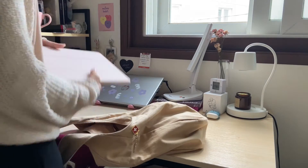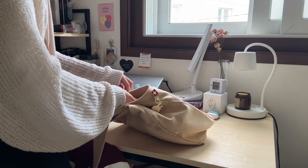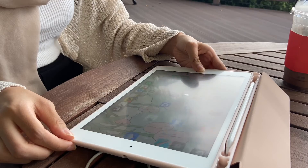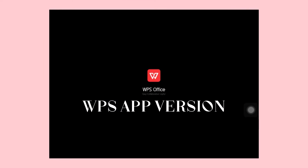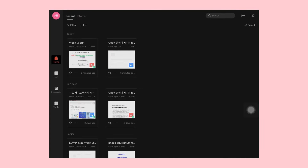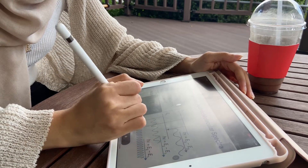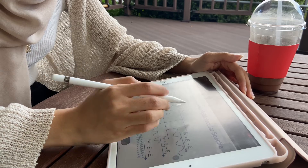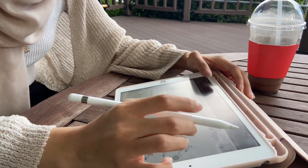Since I only bring my iPad everywhere during class, or if I want to go study at a café, because it's quite heavy to bring my laptop everywhere — WPS also has an app version you can download on your iPad or tablet. Using the same account, you can sync everything from your laptop to your iPad. There's no limit on devices, which is great because you can share the same account with friends and family.